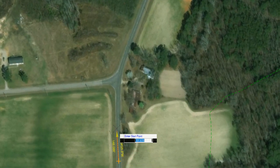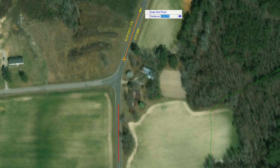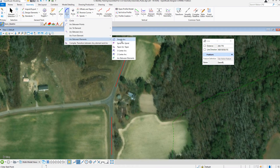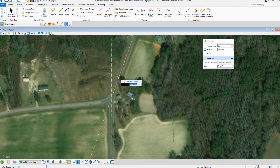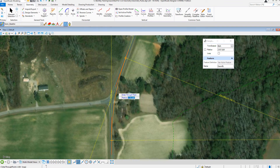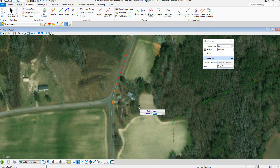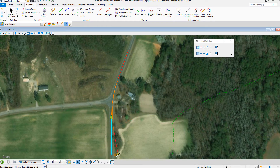Before we get started using the Civil Geometry tools, let's talk about what they actually are. The Civil Geometry tools are a dynamic, interactive, and rules-based approach to geometry. They are used to create horizontal, vertical, and 3D geometric elements. They are essentially graphic elements with added intelligence. They are created with rules and relationships that provide intelligent updating, known as design intent.